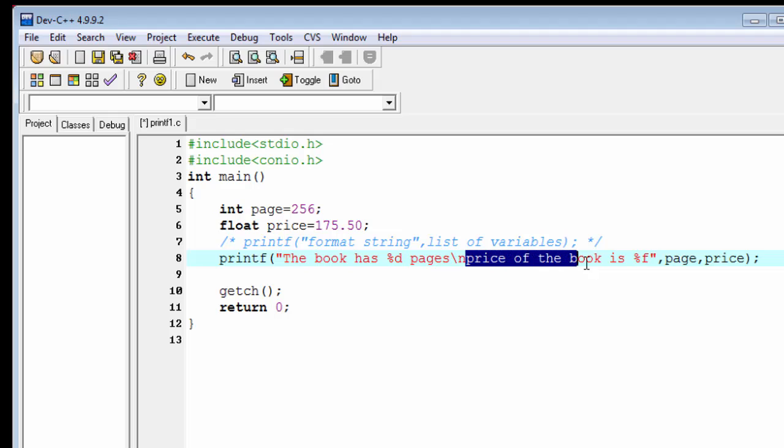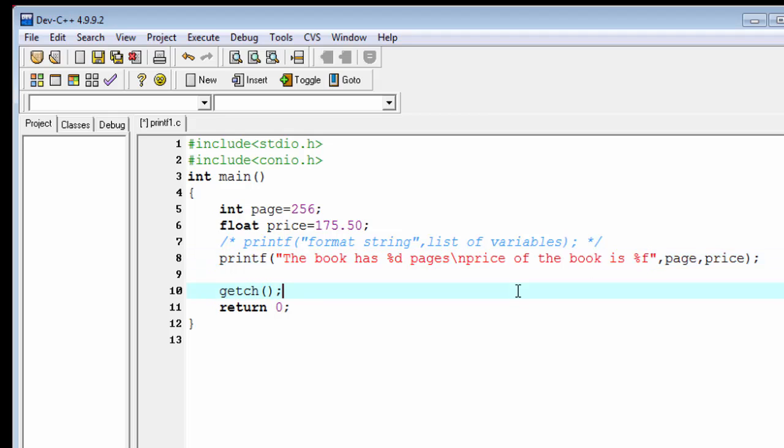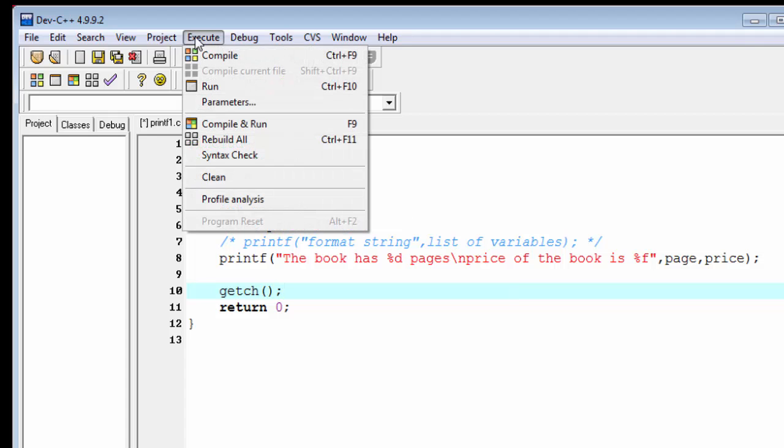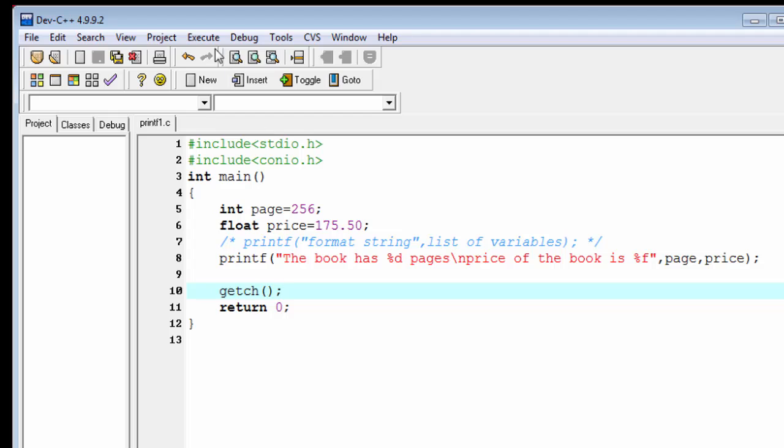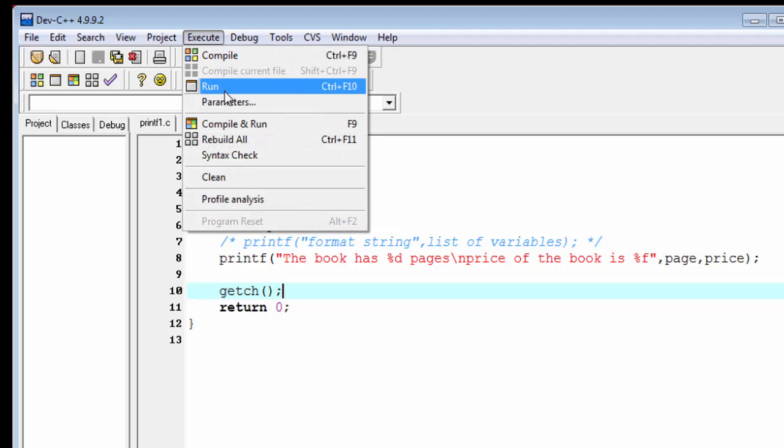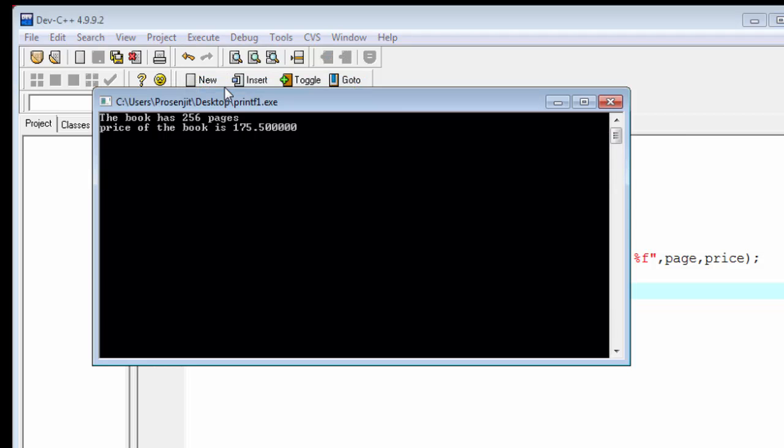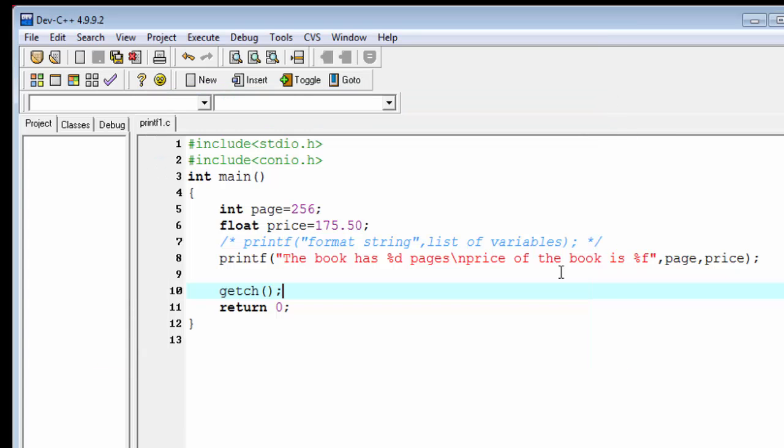Now check the output. Compile it, run it. "The book has 256 pages." "The price of the book is 175.50" goes to the next line. So we can say slash n is used to break the line and the cursor goes to the next line.